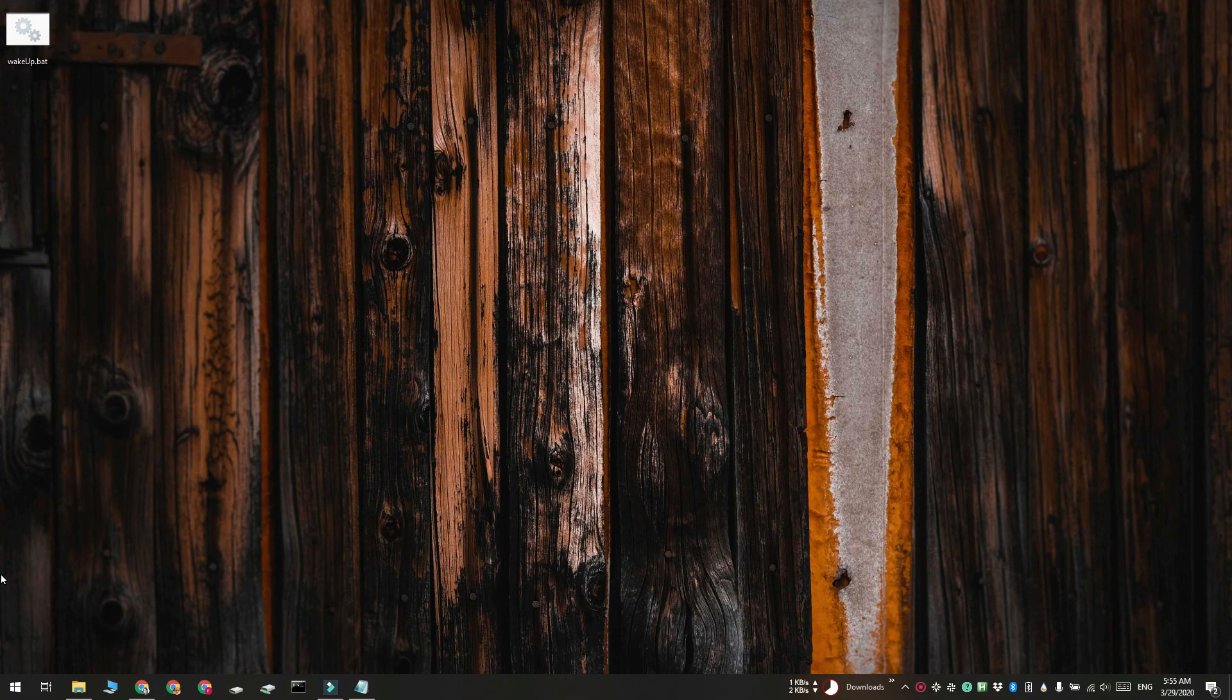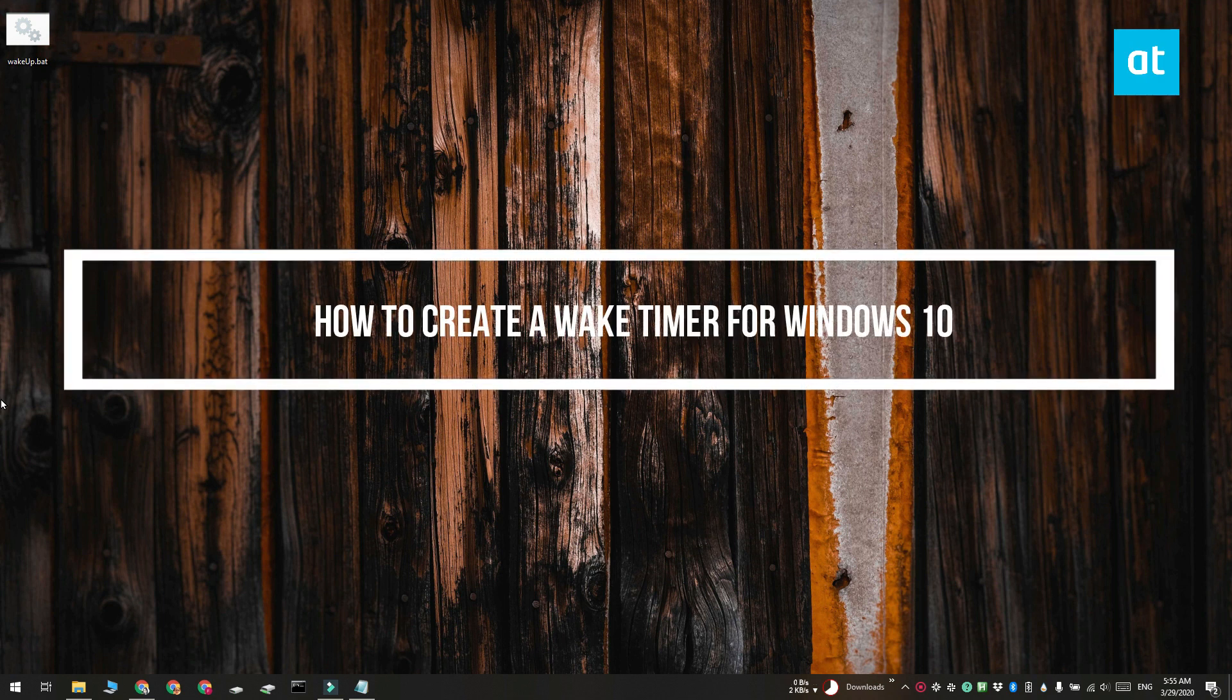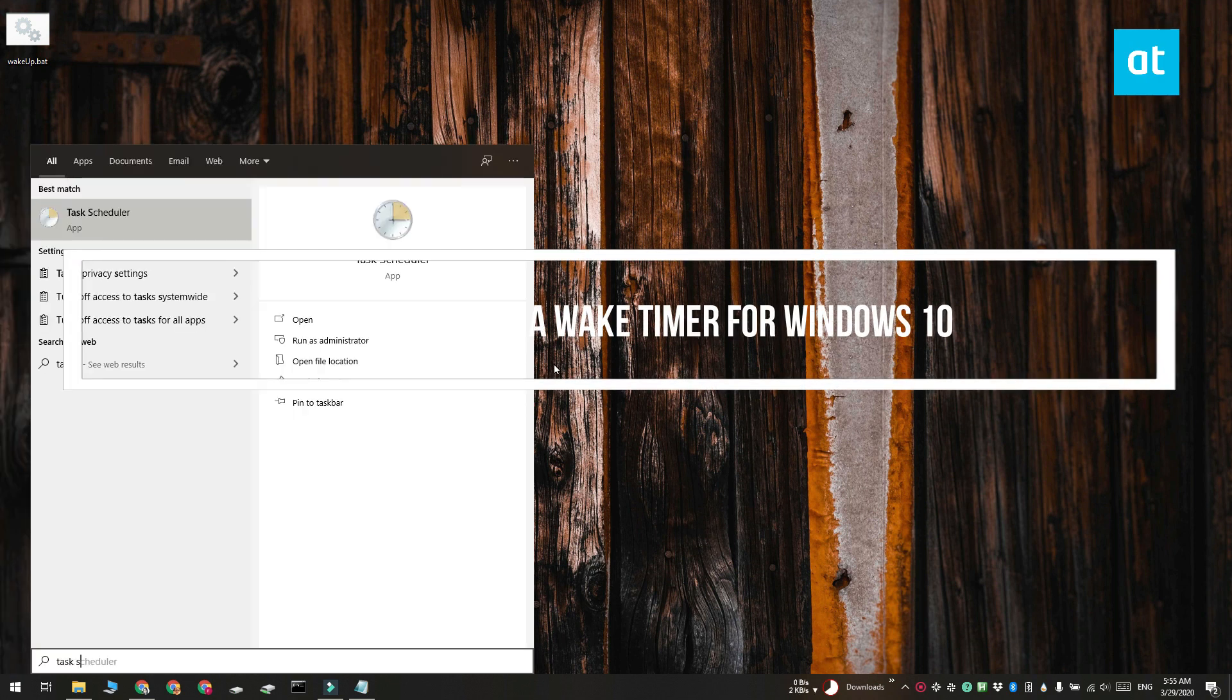Hi everyone, Patma here from Addictive Tips and I'm going to show you how you can create a wake timer for Windows 10. And we're going to do this with a scheduled task.